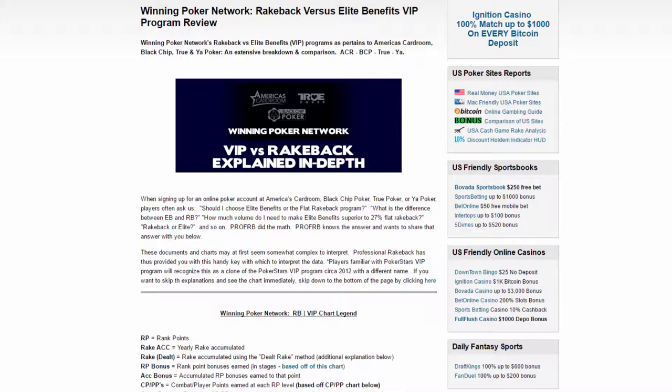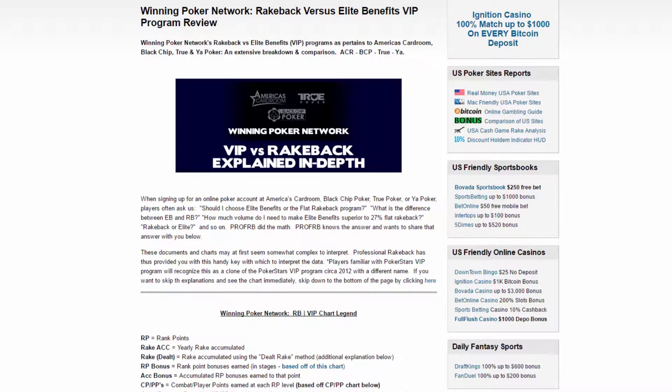What's up poker players, hope you guys are out there killing it on the tables. Today we are going to take a look at the VIP program within the Winning Poker Network, including America's Card Room, Black Chip Poker, True Poker, and Ya Poker. The last two I've never heard of, but according to this website they are part of the Winning Poker Network.